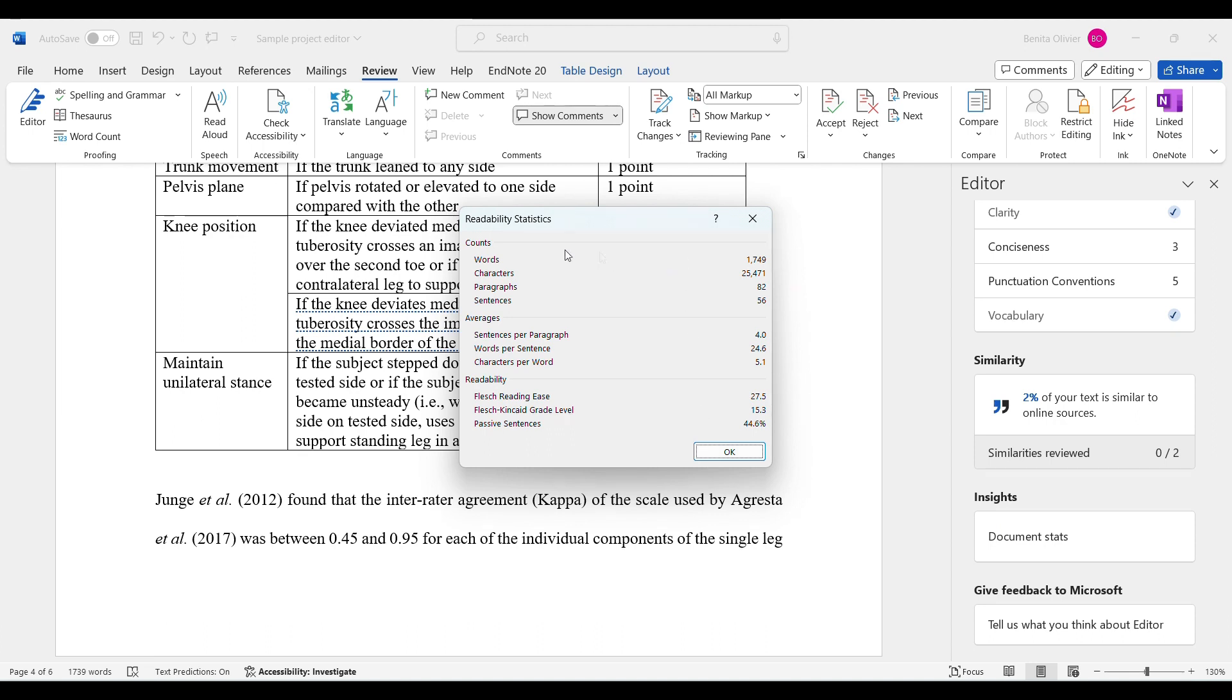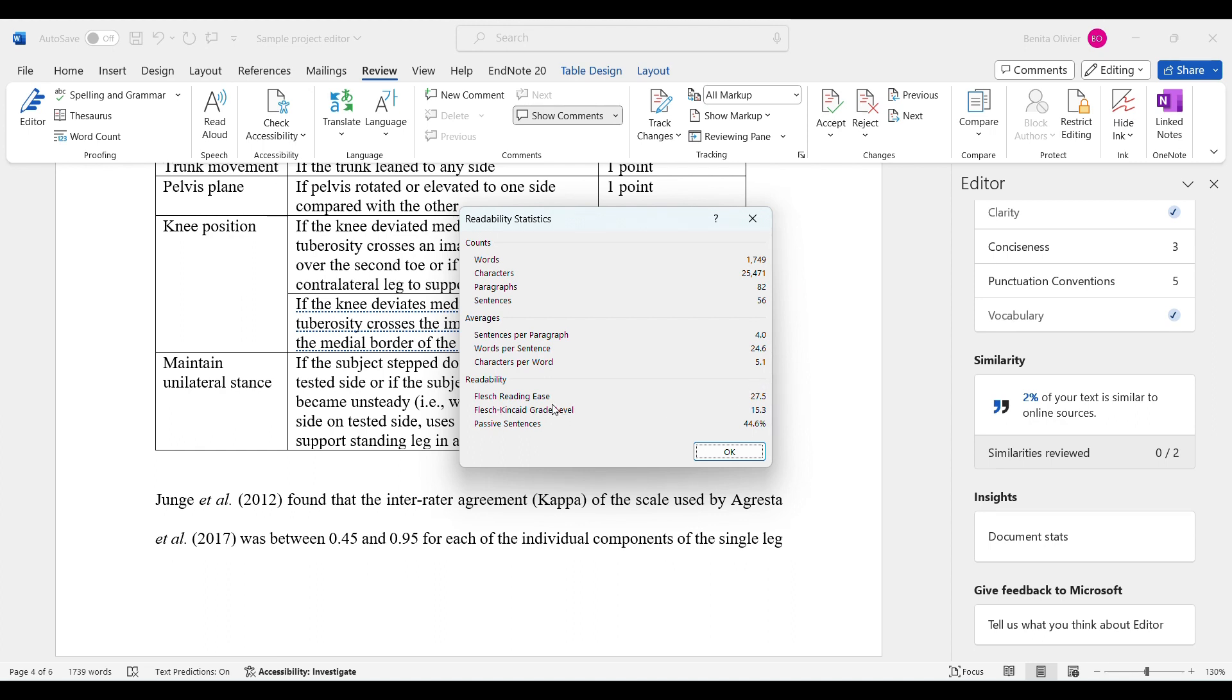Here we get the readability stats: number of words, characters, paragraphs, sentences, sentences per paragraph—four. Words per sentence, characters per word, and it gives me the Flesch reading ease.